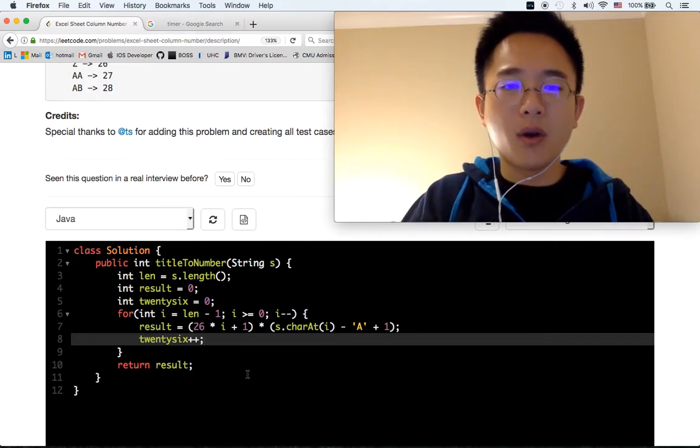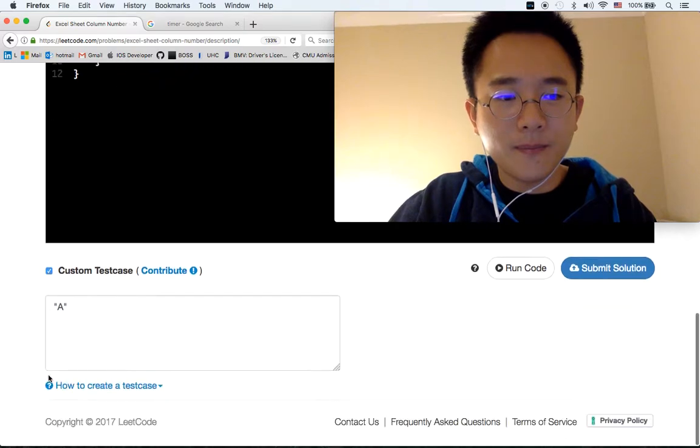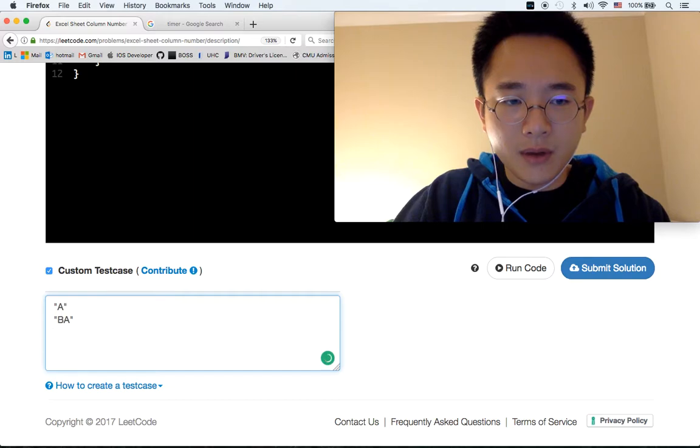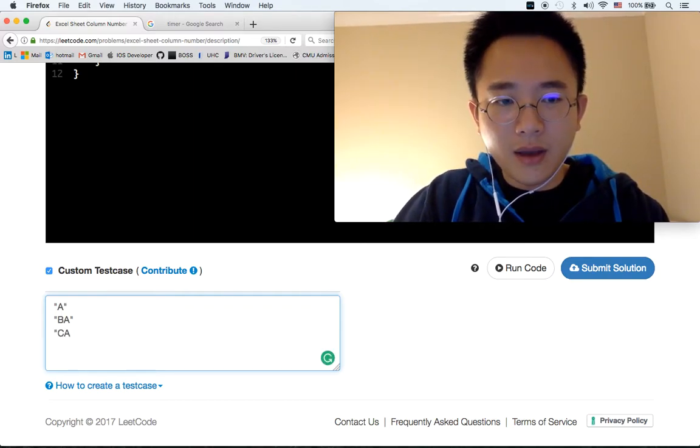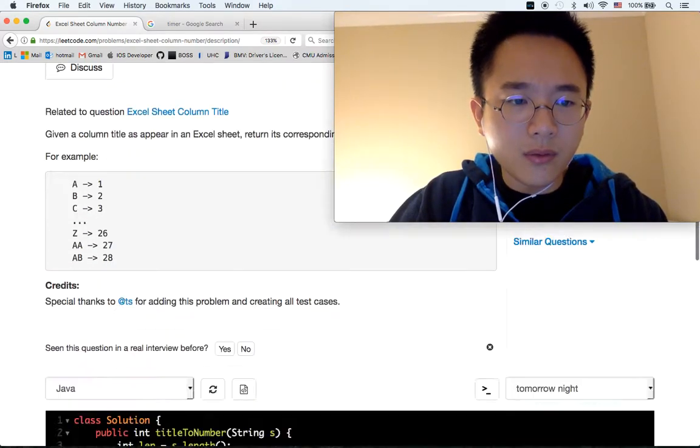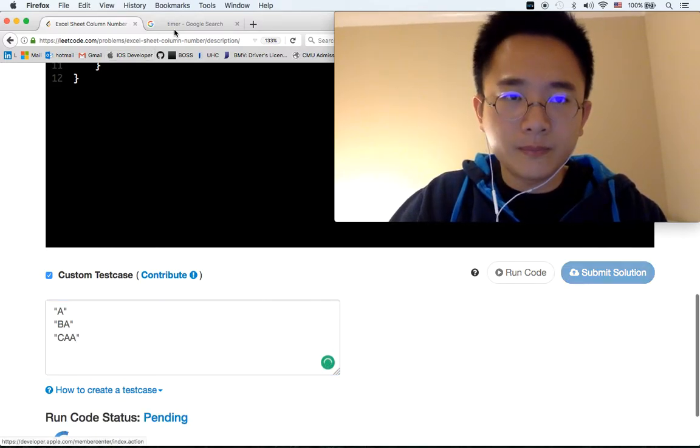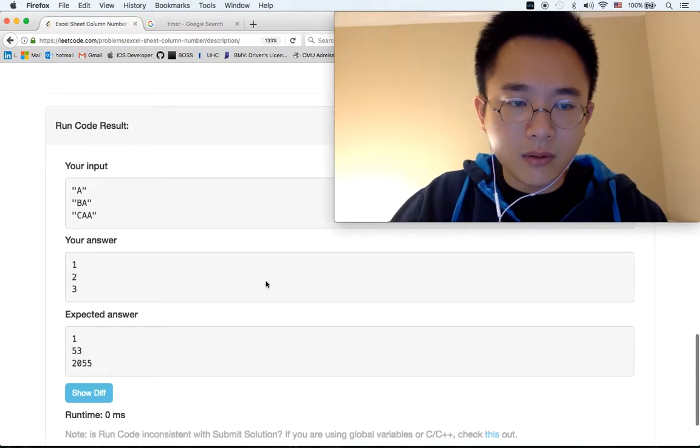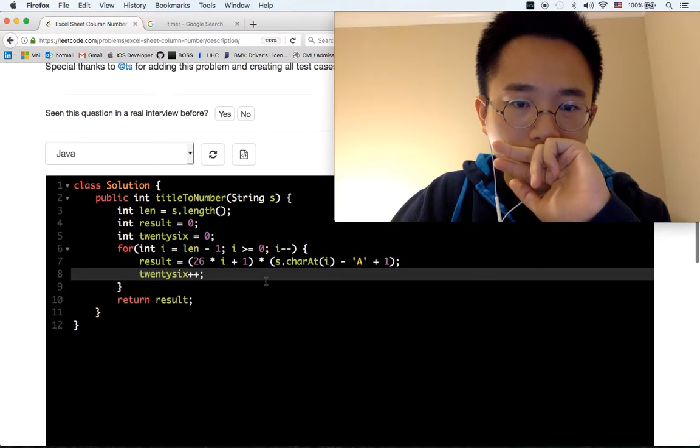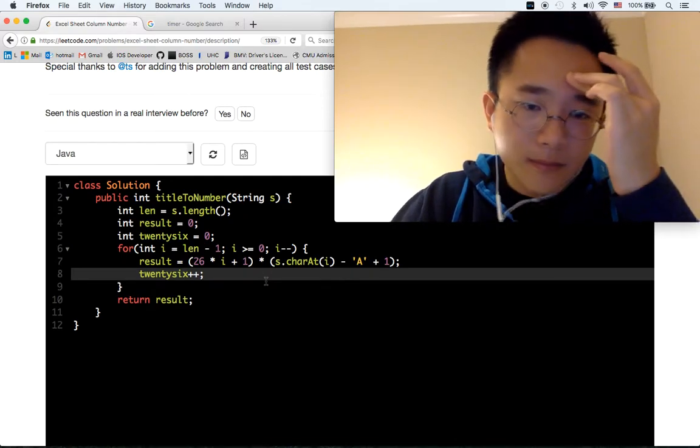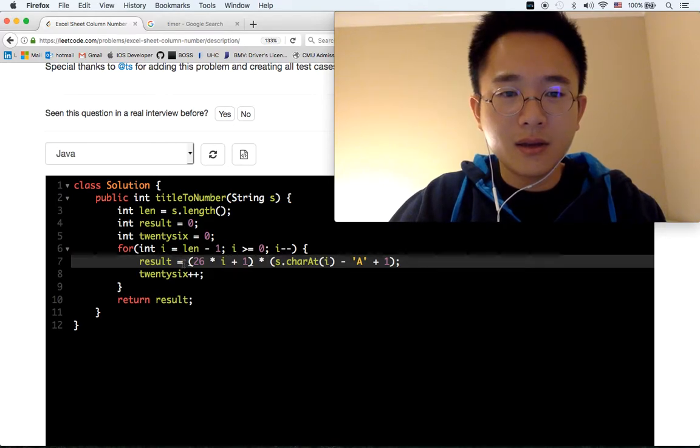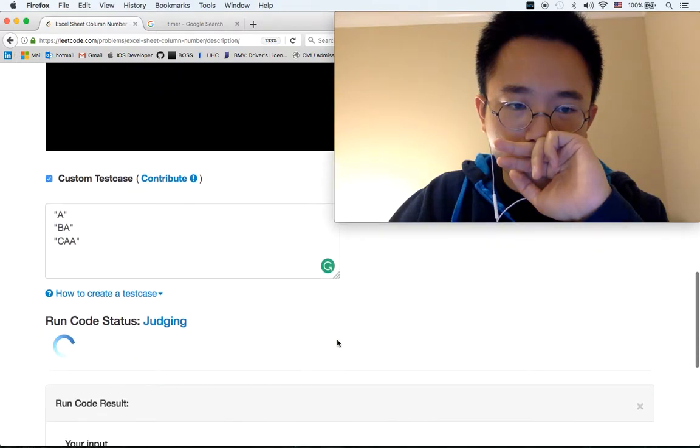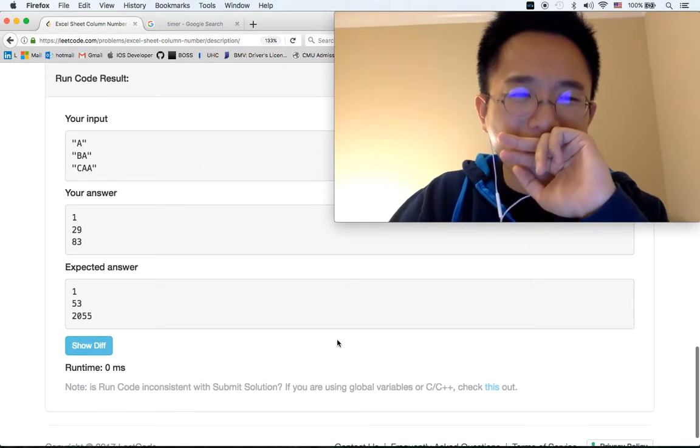Let's do some testing: BAC, ABC, AG. What the heck? Let's see CAA. Wait, why is it 1, 2, 3 though? Oh, so stupid, I forgot to add a plus.